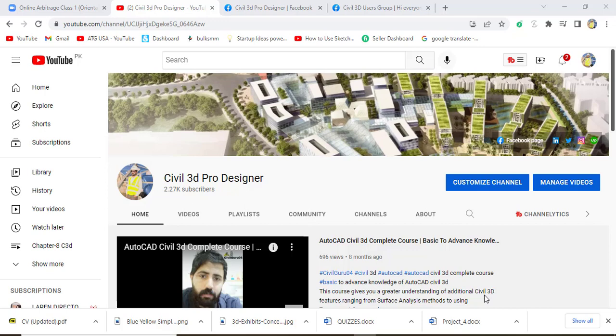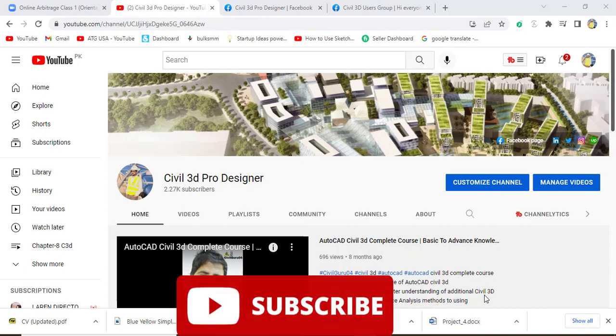Hi friends, welcome to my channel Civil 3D Pro Designer. We have exercise number two for chapter number nine. In the previous exercise we created assembly and now we will go with assembly and profile corridor.